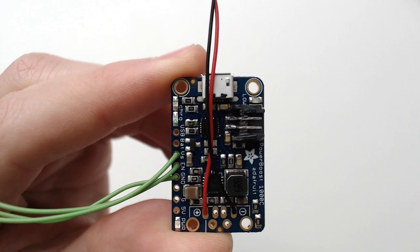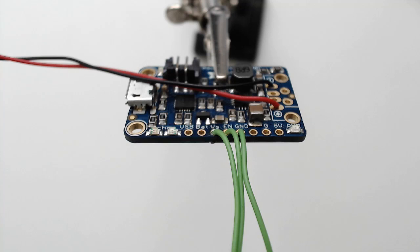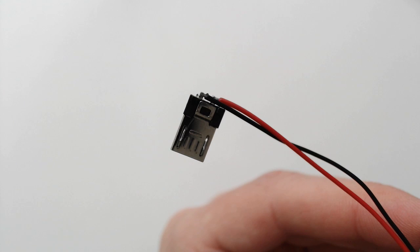To reduce the height of the power boost, cut off the top of the JST battery connector. While you're at it you can add a power switch to the voltage enable and ground pins. As well as that, add a custom micro USB plug.